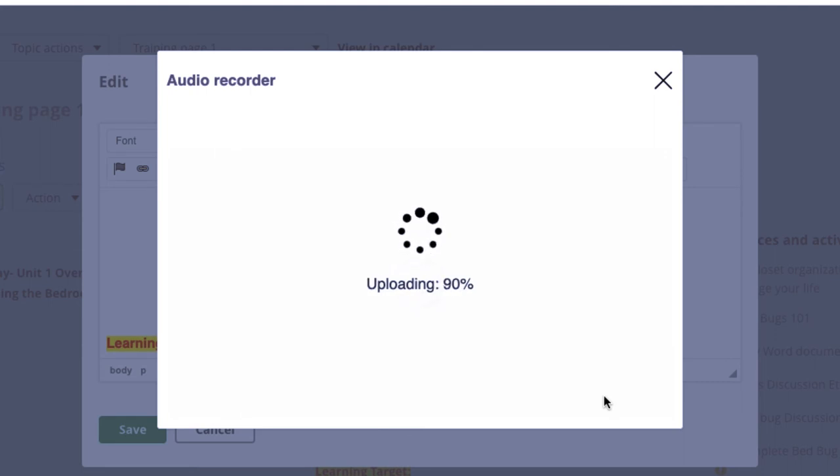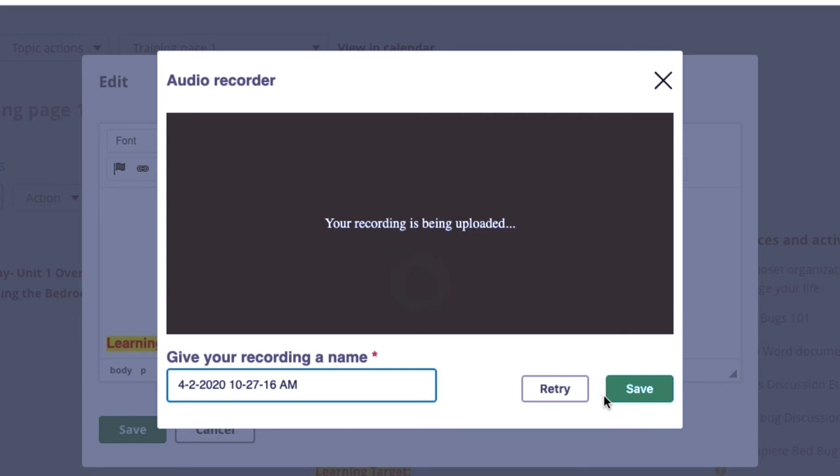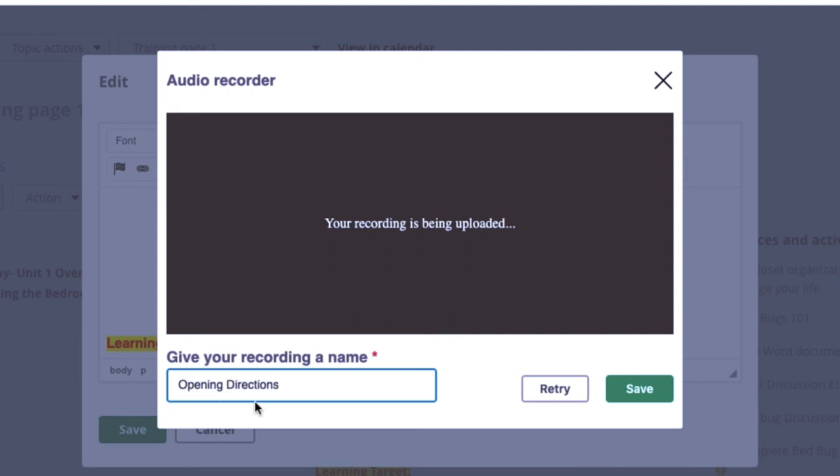Now that I've clicked stop, it's rendering and then it's going to verify and then it's going to add to my actual plan. Your recording is being uploaded. I can give it a name. What do I want to call it? I want to call it opening directions and I'm going to leave it at that.